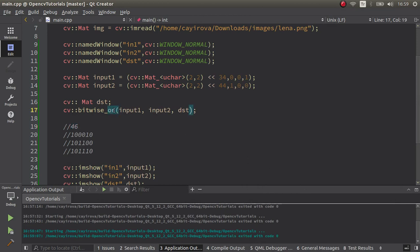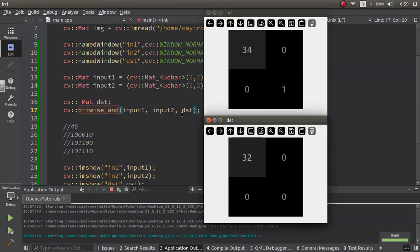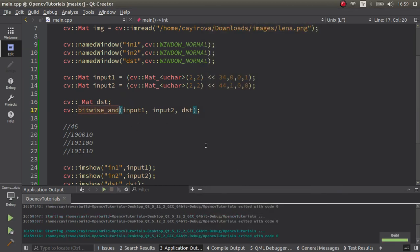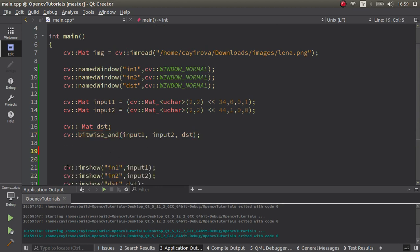Similarly in AND and others, it will work in that way. What about with a real image? This is Lena image which I always use in my examples. Maybe we can use the NOT operation.